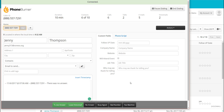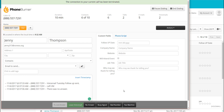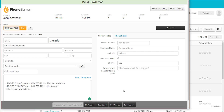Here we're calling Jenny Thompson. Let's say Jenny Thompson is another voicemail. I click the Leave Voicemail button. I don't listen to the entire greeting, I don't wait for the beep — as soon as I know it's a voicemail, click the button and move on to the next call.